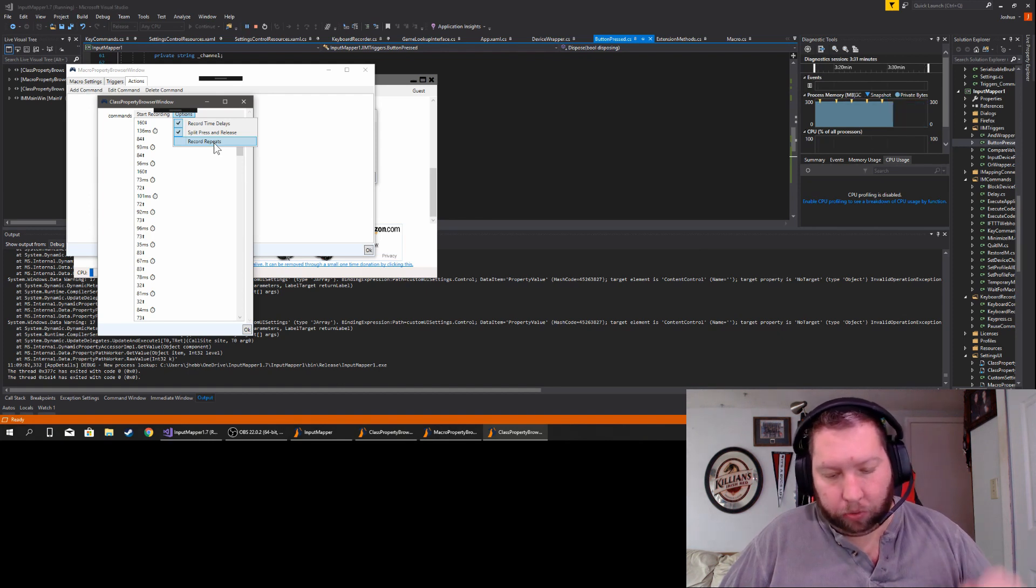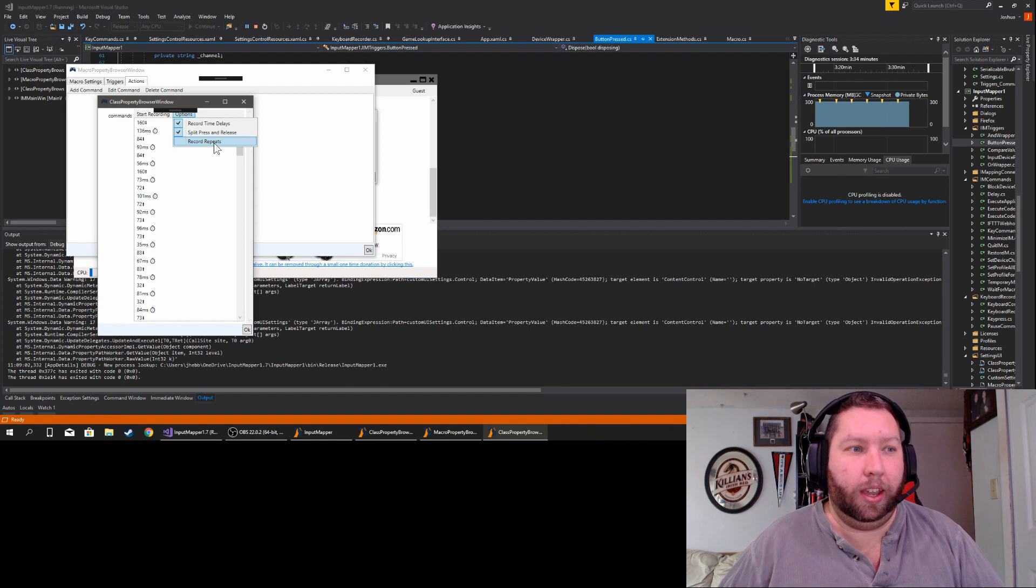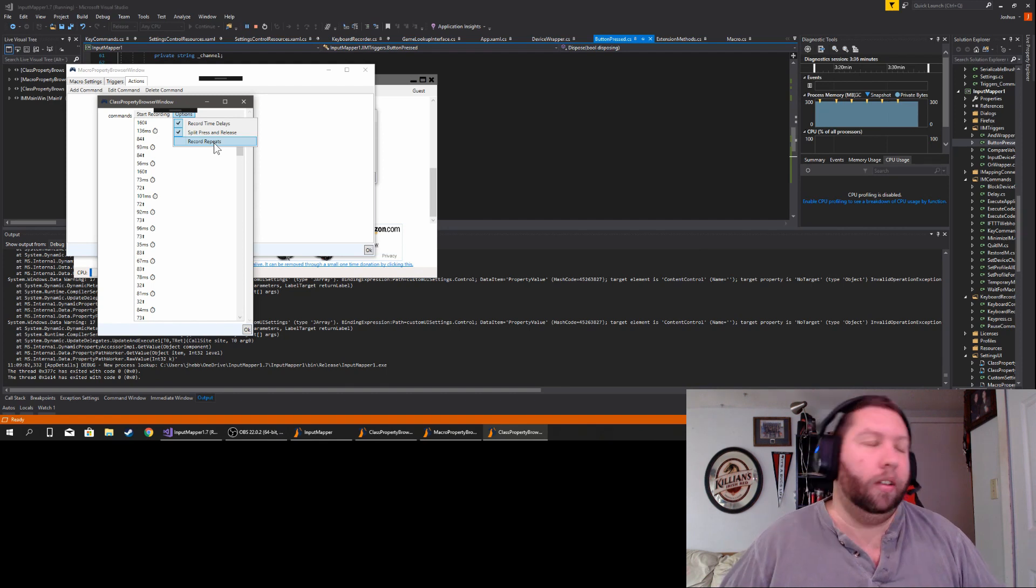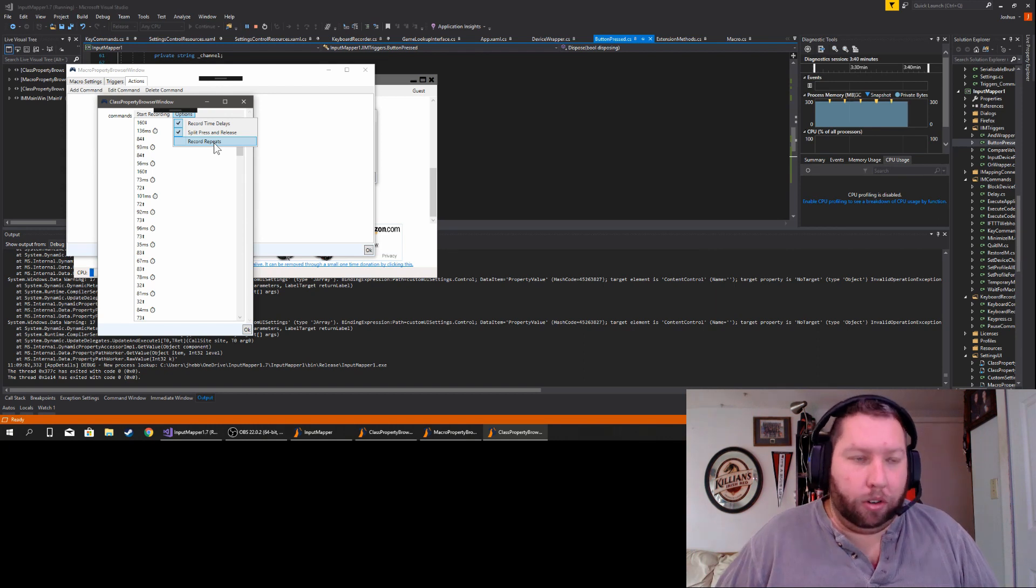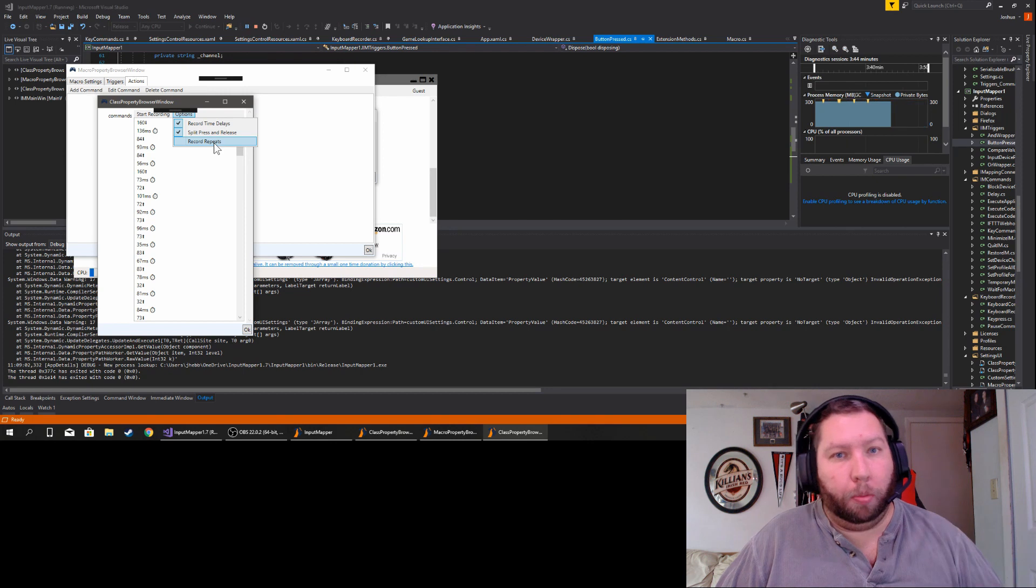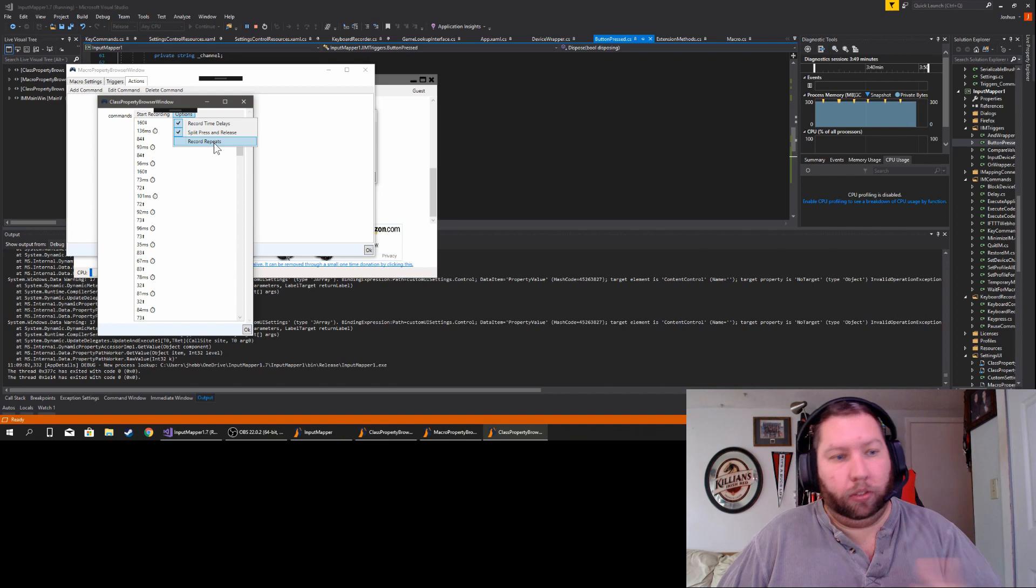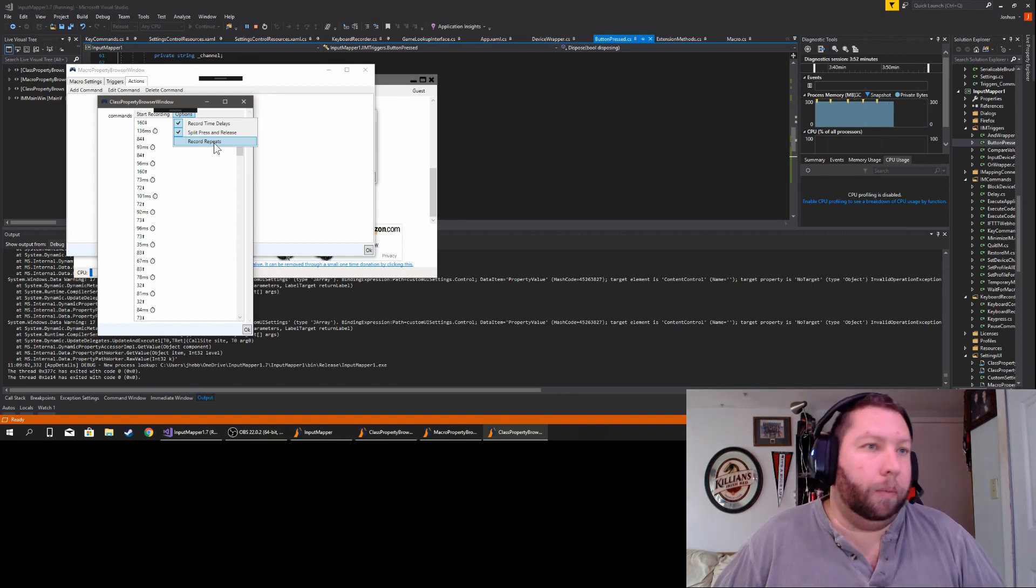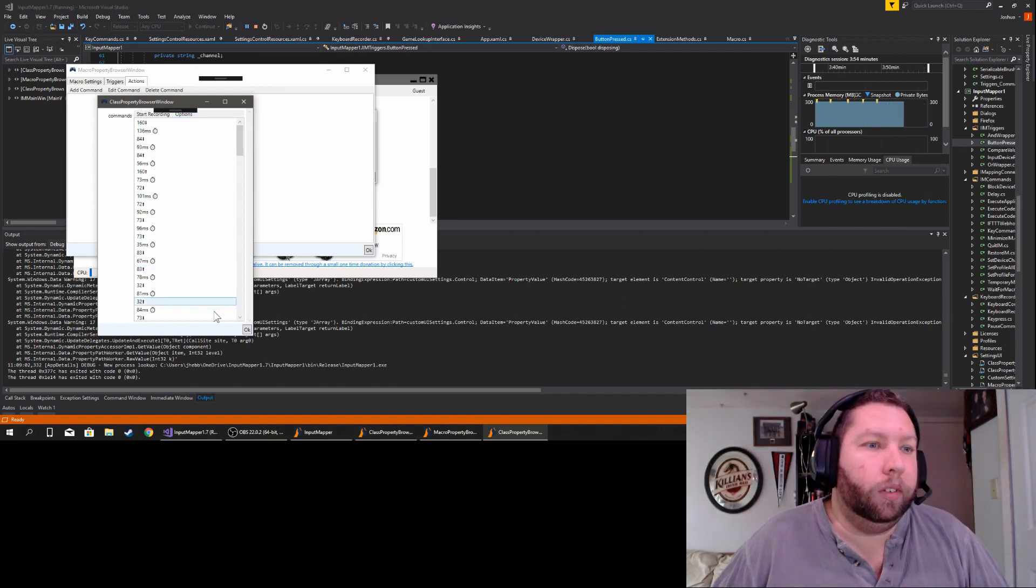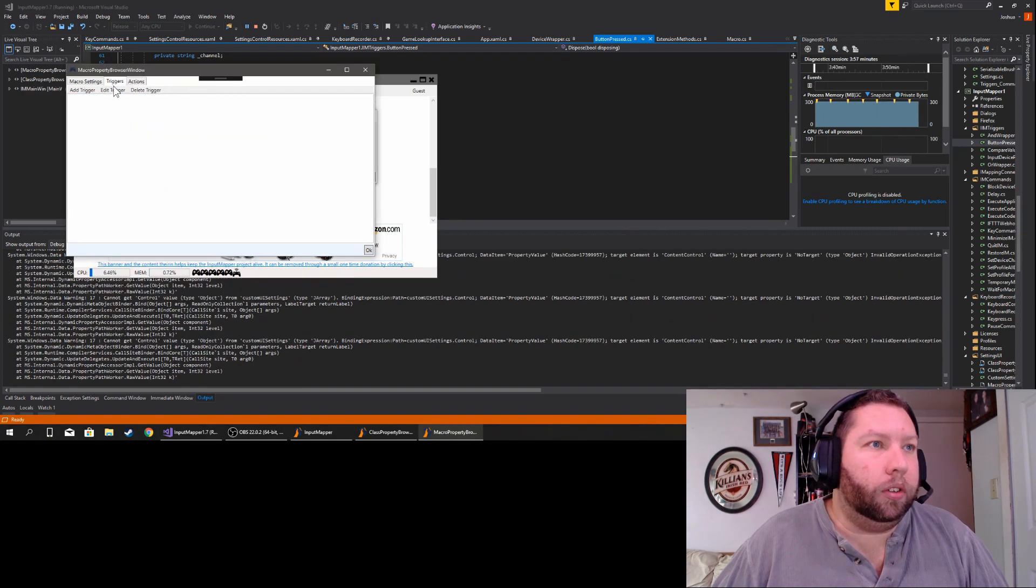Regardless of what a lot of people think, that is not the same thing as holding a key down so a character keeps moving. A key repeat is solely for text entry, for typing as just a mechanism to help during typing. So you don't have to rapidly hit a key, like if you want to insert a bunch of spaces, that's all it's for. Anyways, we have that in there, let's create a trigger.